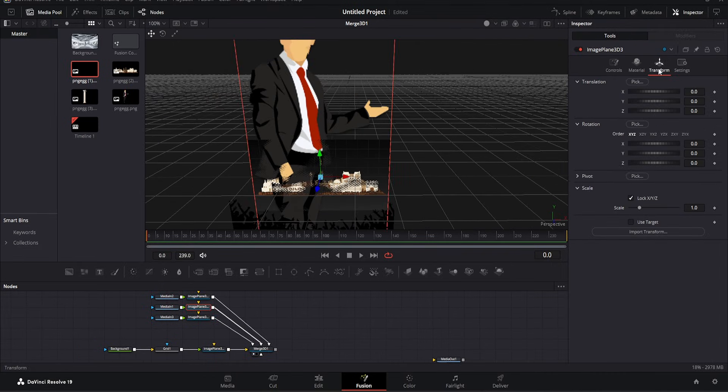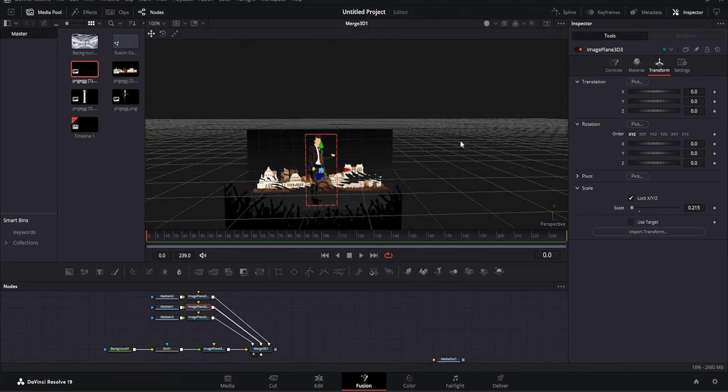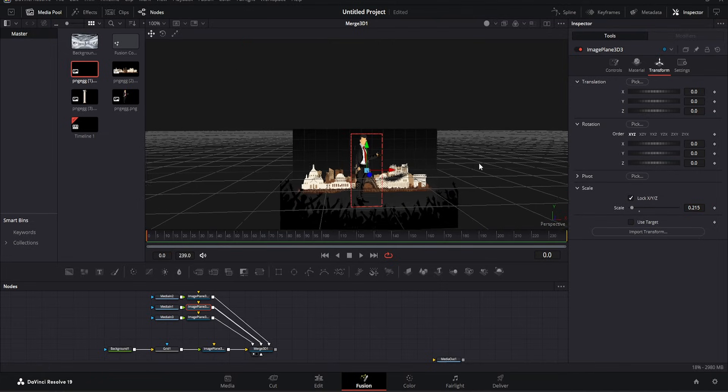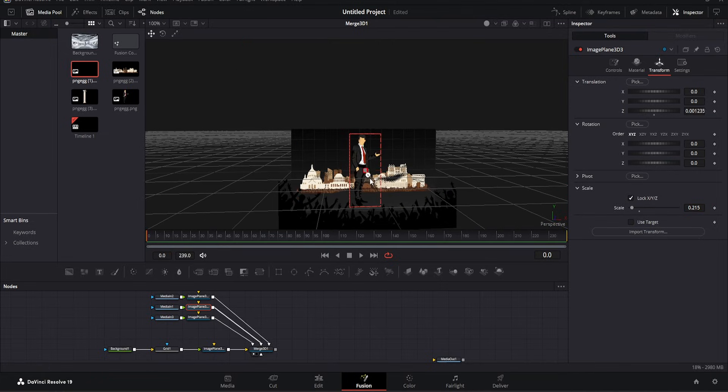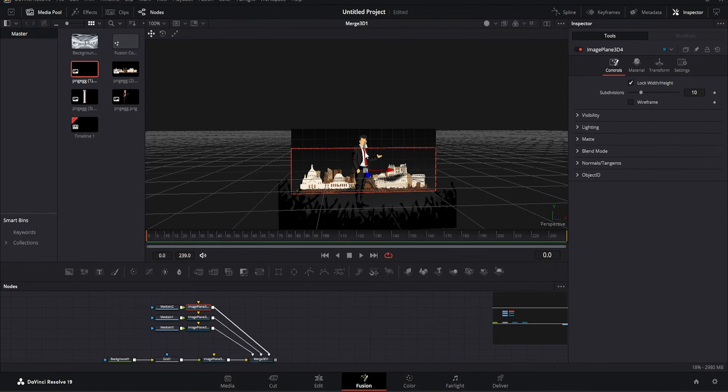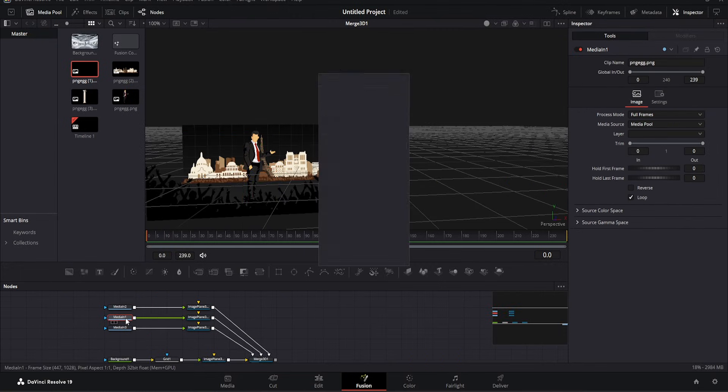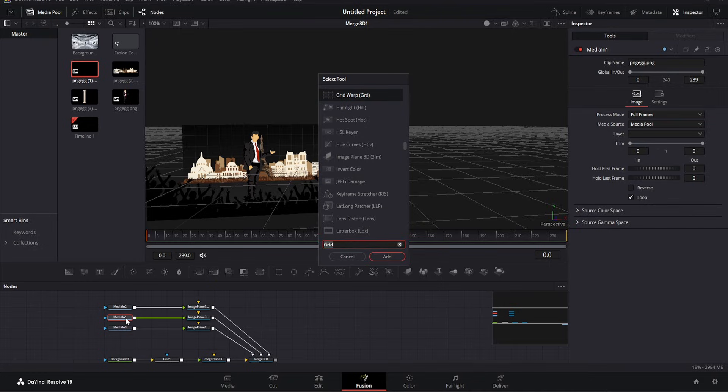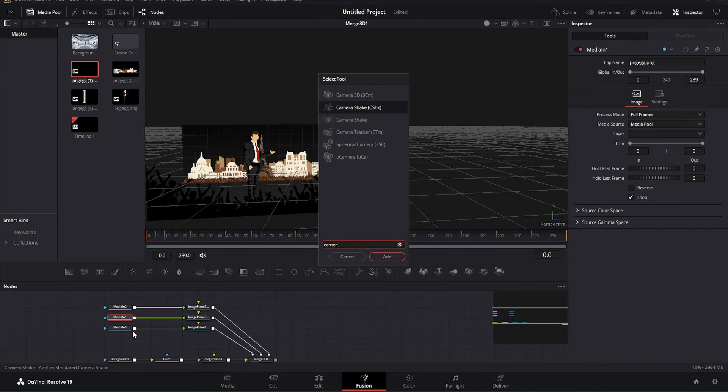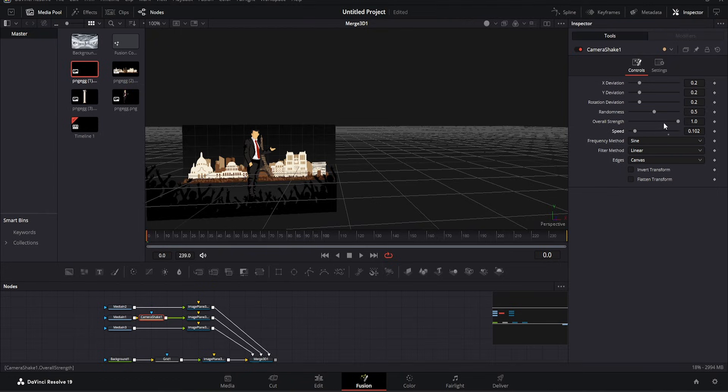For instance, this person's image is too large, so go to the transform section to scale it down. Adjust the position and size for a balanced look. You can also adjust the background by enlarging or repositioning it. Now everything is set. To add a dynamic touch, press shift plus space and add camera shake. Lower the speed and intensity for a subtle effect. This adds depth to your scene.